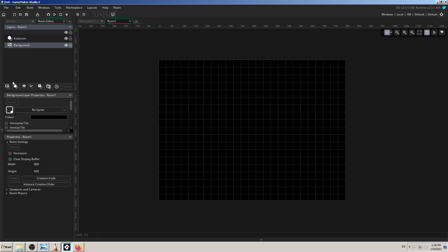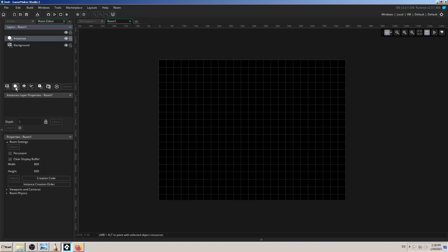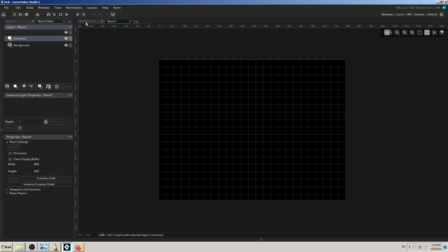For example, the background layer uses sprites only — graphics. The instances layer, created with 'create instance layer,' uses objects. Those two don't mix. So if you want to place an object, you do that in the instances layer. If you want to add a background sprite, you add it into the background sprite layer.